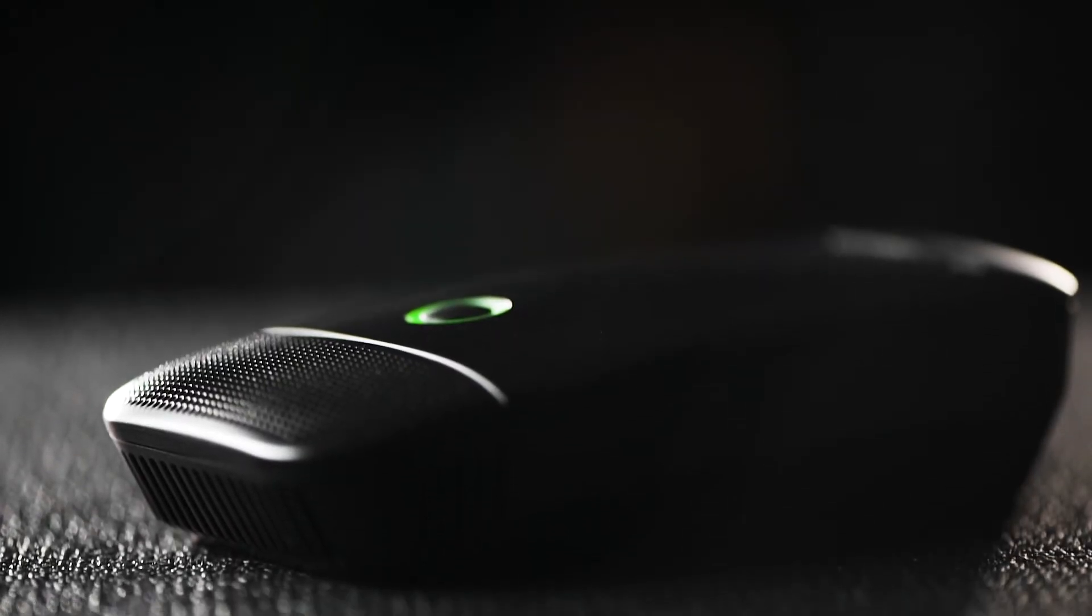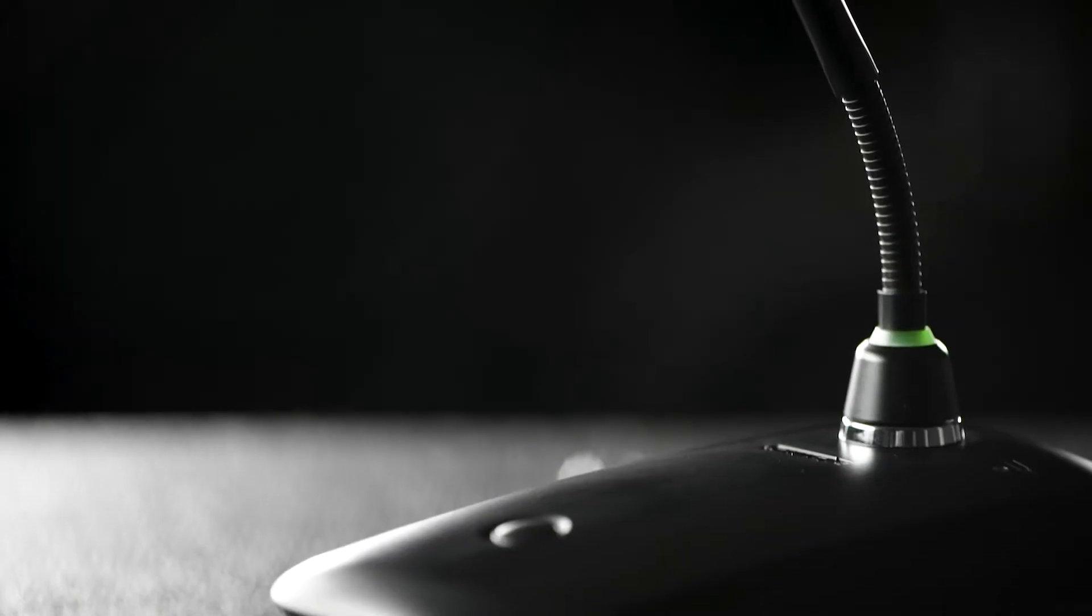In addition to handheld and body-packed transmitters for presenters, the system offers boundary and gooseneck transmitters for tabletop use.